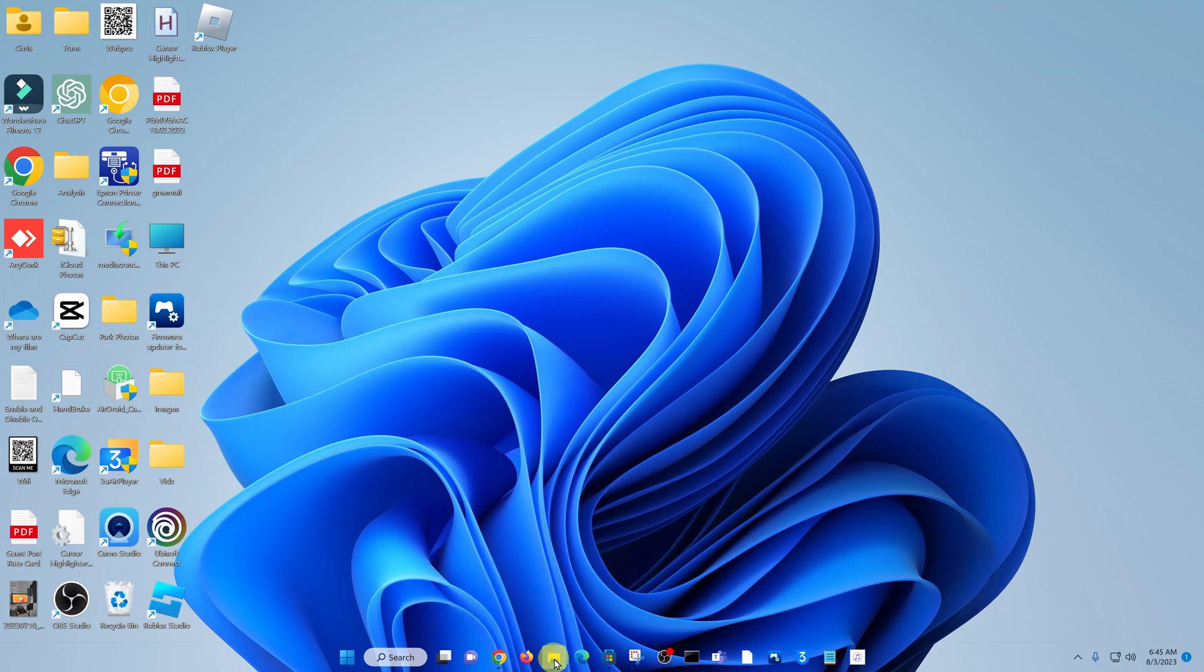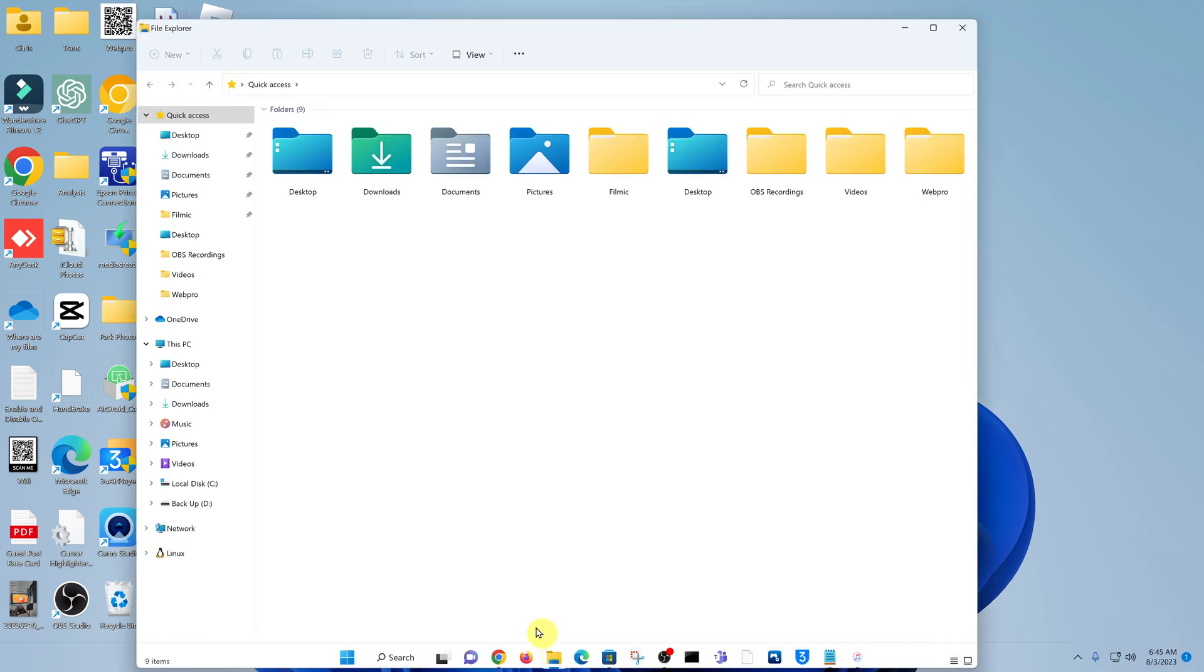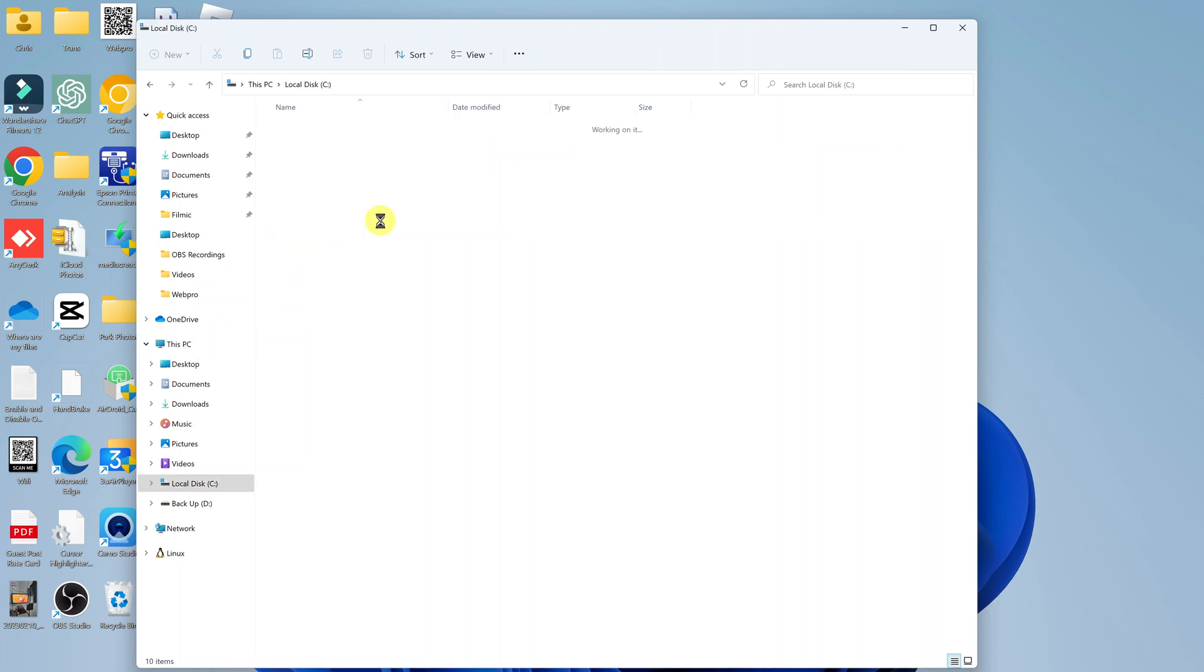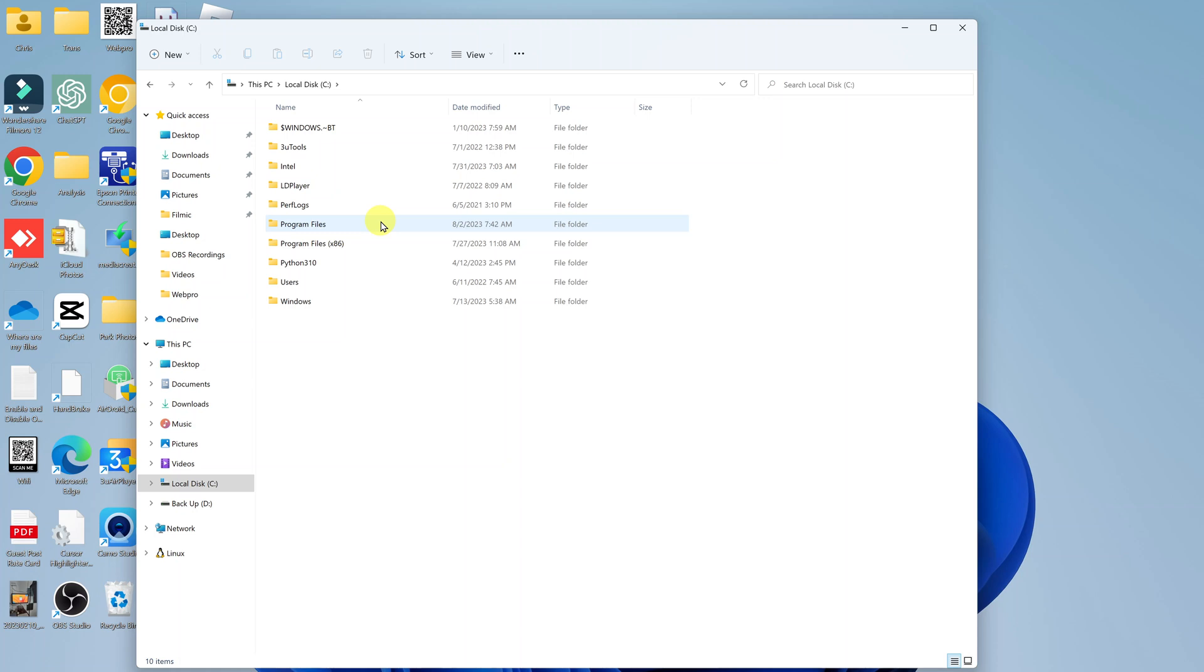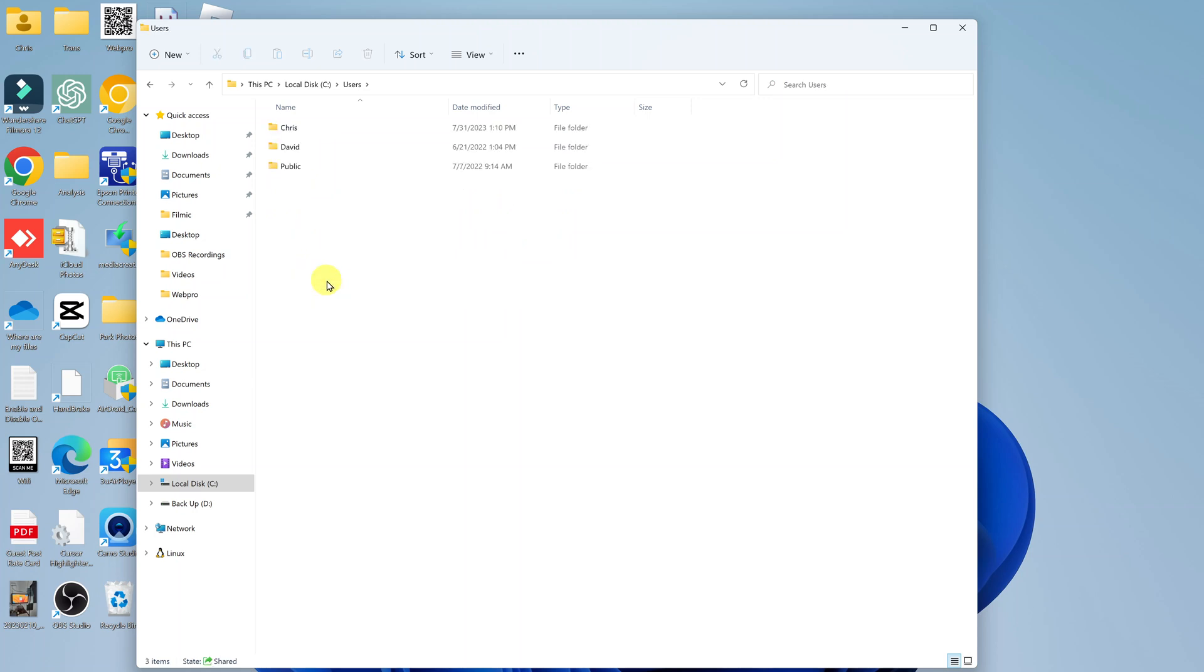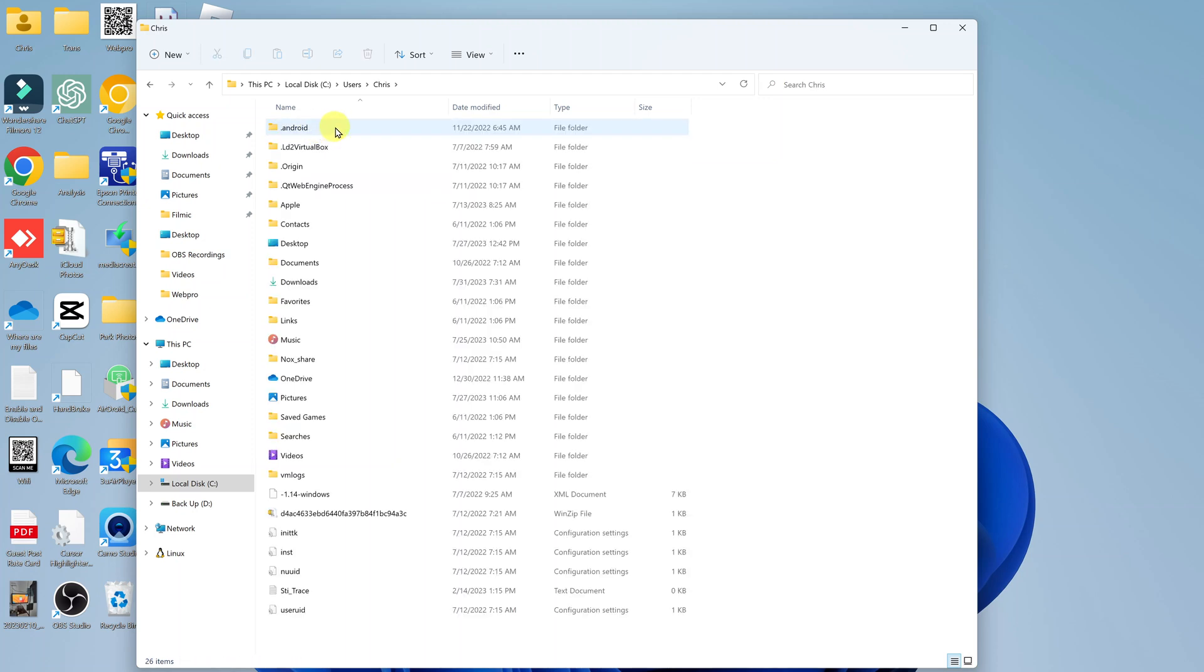Just go to File Explorer and then click on This PC. Go to your local disk C, open that. Now inside your local disk C, click on Users, and then click on your user. So mine is this one, your user profile. Click on that.